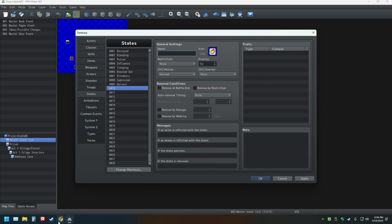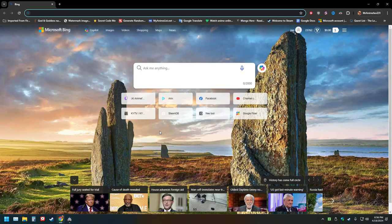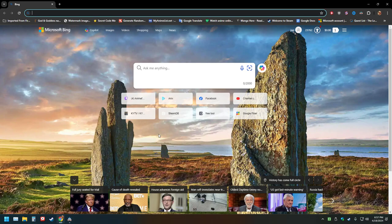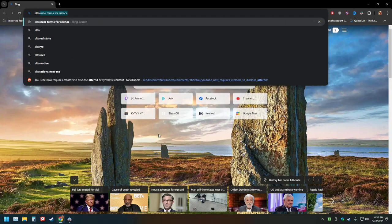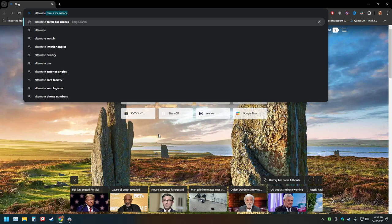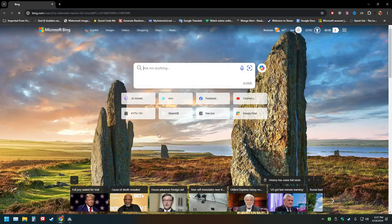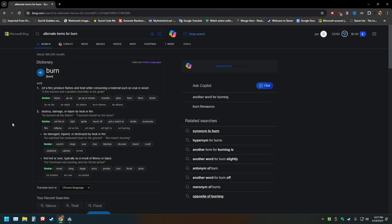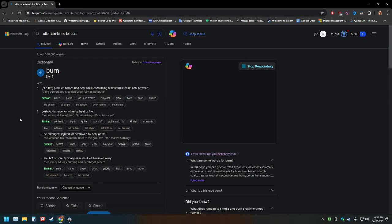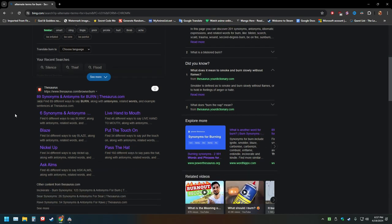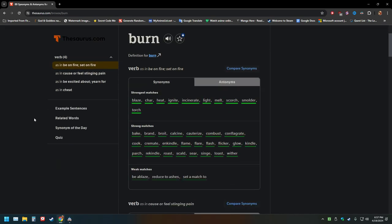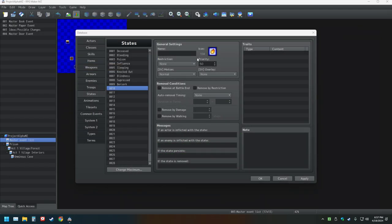What are some other just like synonyms or whatever that word is for fire? I'm curious. Hold on, alternate terms for burn. Blaze, char, heat, ignite, incinerate, scorch? I could do scorched. Yeah, I could do scorched.